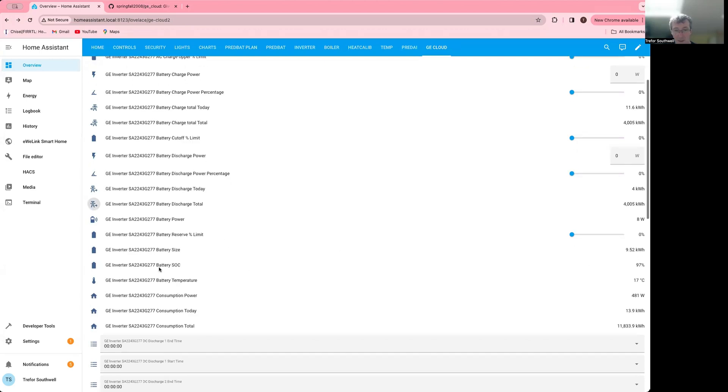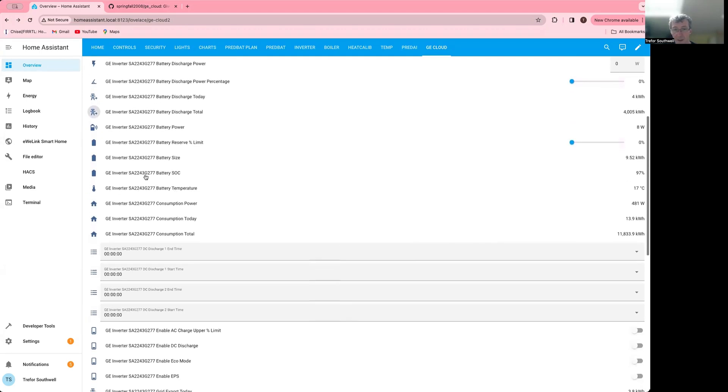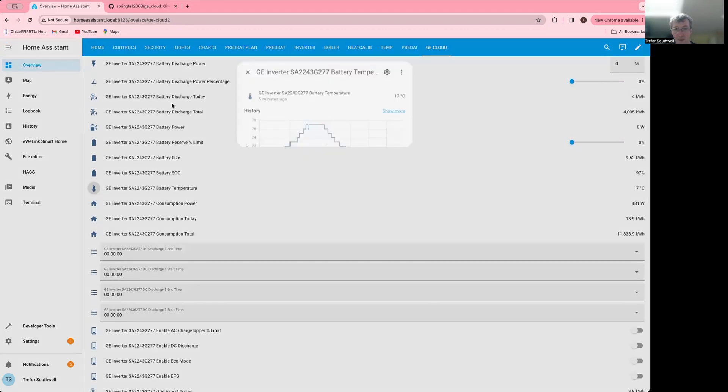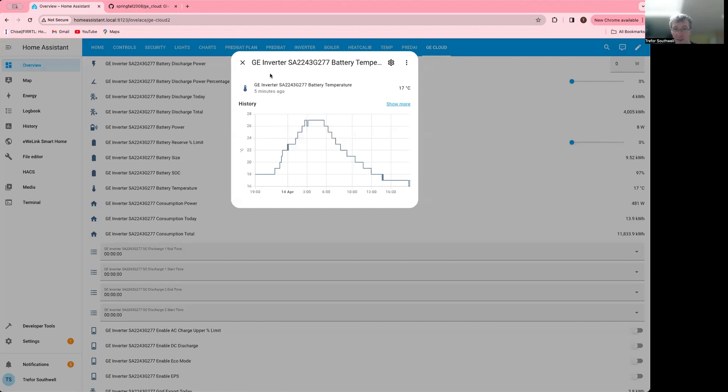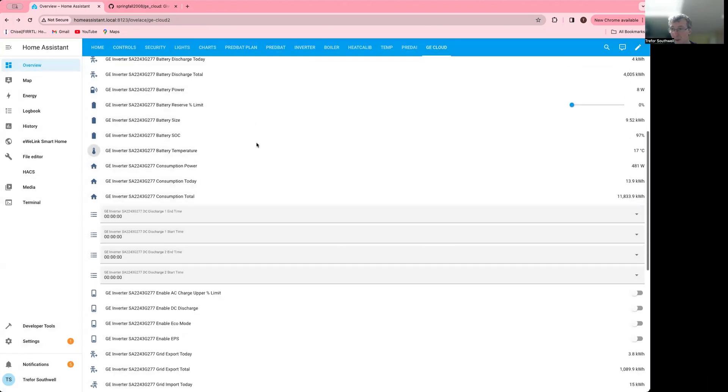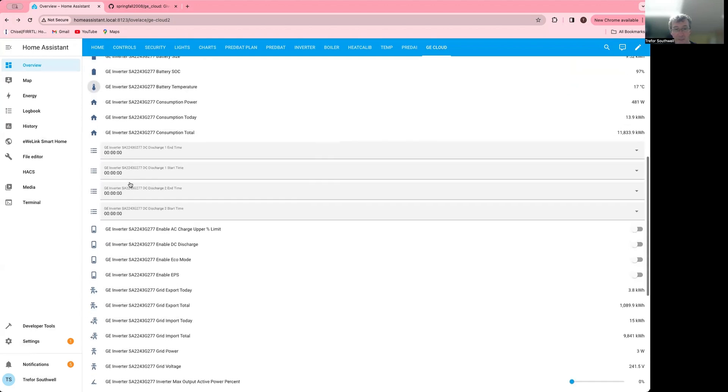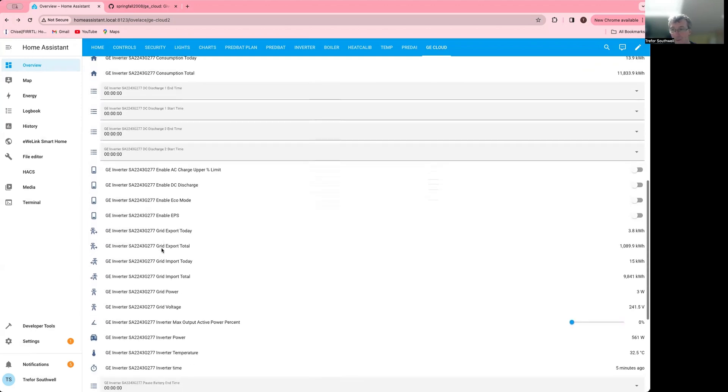Obviously, it's got your battery size here and state of charge, battery temperature. You can see mine was getting a bit hotter when the solar was running. Total consumption today, discharge slots, and obviously the enabling, the various enables here.